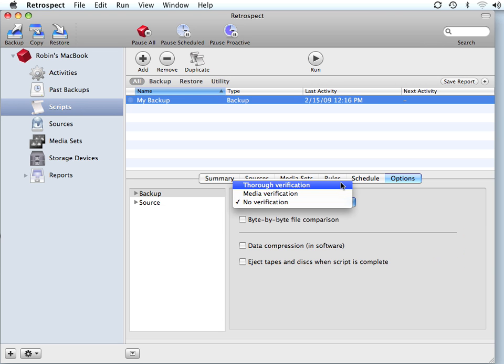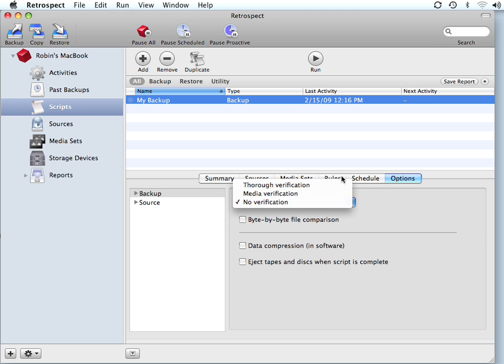The first one is thorough verification. Thorough verification will use a byte by byte comparison to make sure the data on your backup is 100% identical to the original data on your hard drive. This process takes longer because after Retrospect writes the data to your backup tape or your backup disk, it has to go and read every file off of the original hard drive and compare it against the data on the backup media.